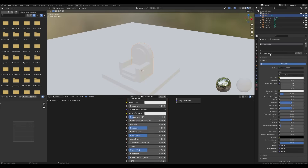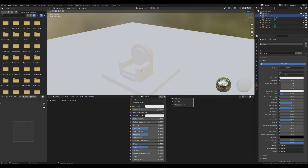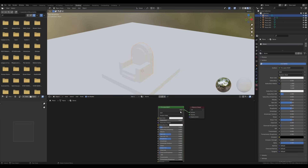Go to the Shading tab and first create a material — select any object and create a new material. I'll call it 'stone'. Zoom out, select the Principled shader node, and make sure you have the Node Wrangler add-on activated. I'll write down the names of all the add-ons I'm using in the description.